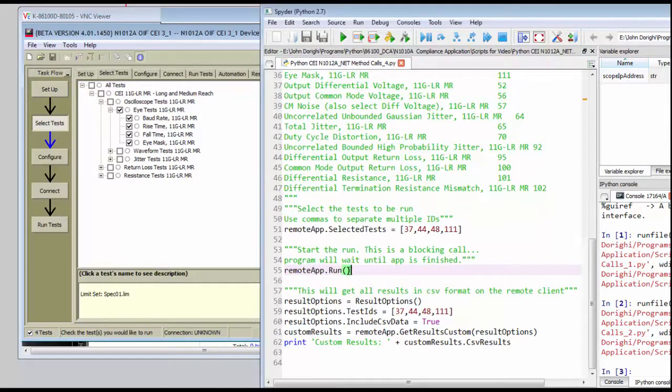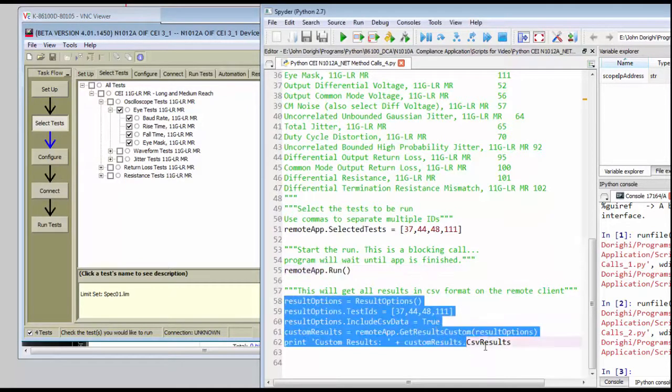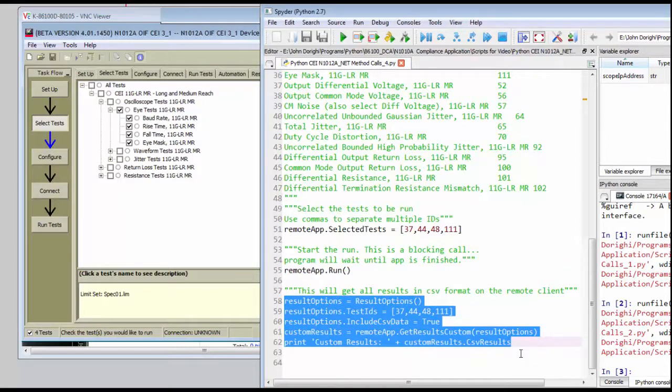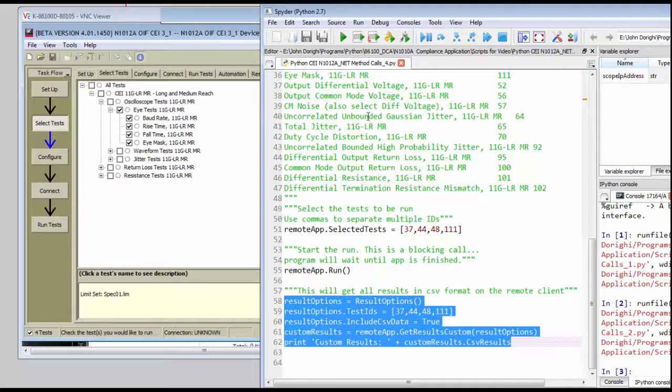And so there's a run method we can use, and then there's a series of methods that we can send to get the results back in text. So let's run the script finally, and we should be able to see all the text execute all the way through.